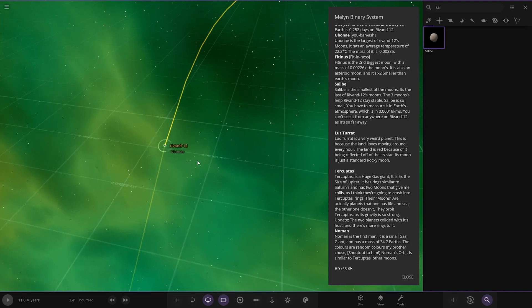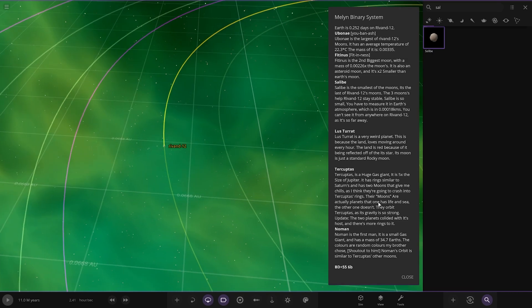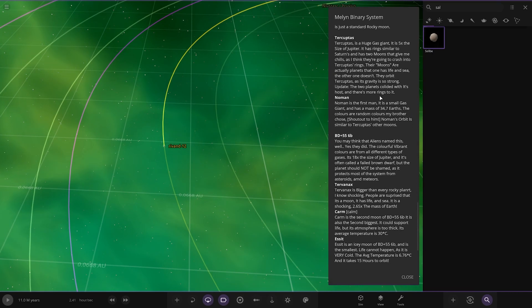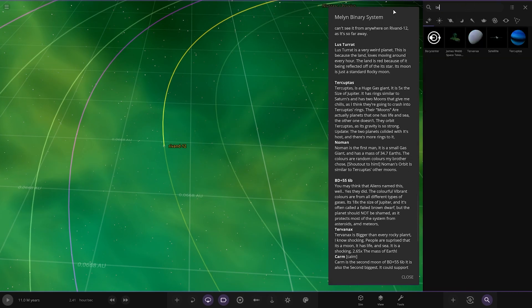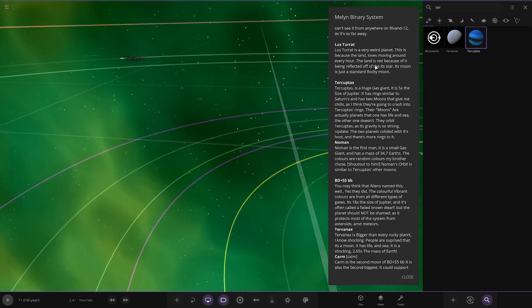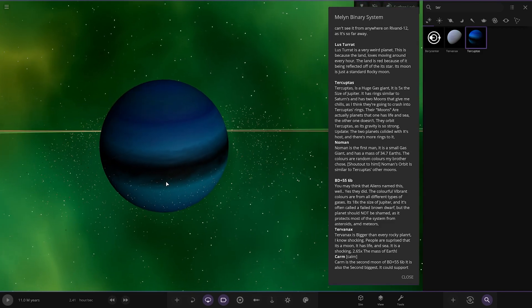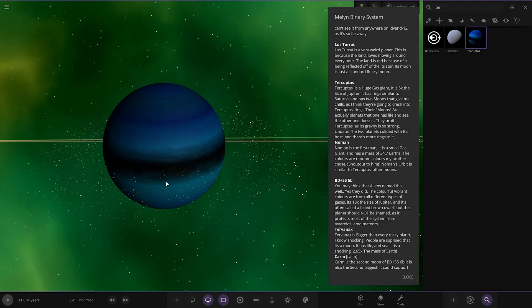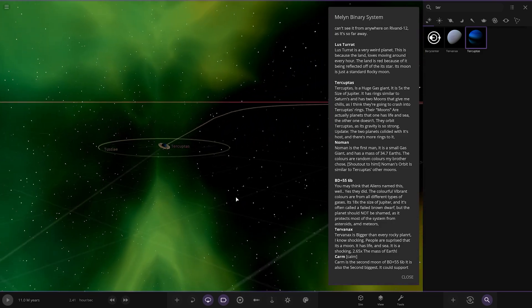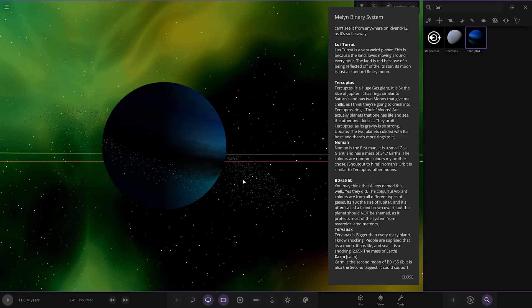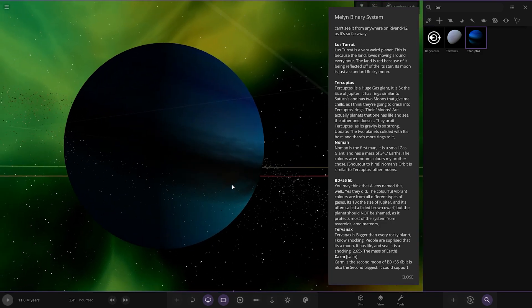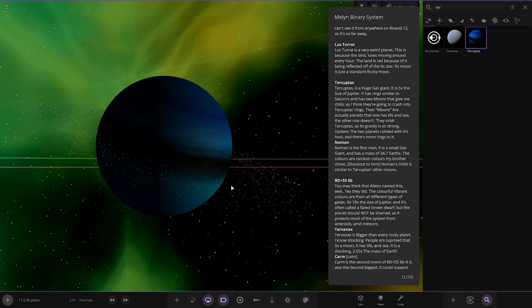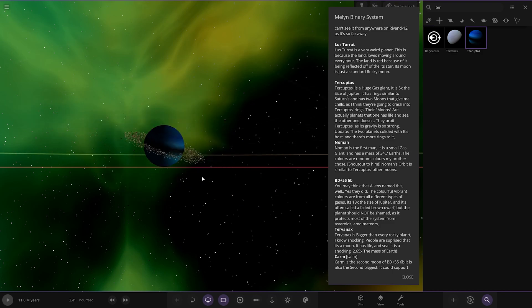Next up we have got this one. Oh, this looks nice. Huge gas giant, it's five times... it's five times as rings similar to Saturn's. Has two moons that give me chills as I think they're going to crash into the rings. Where are the moons? Oh, they're miles away, okay. The moons are actually planets. That one has life and see, the other one doesn't. Their gravity is so strong. Update: the two planets collided with its host and there's more rings to it.